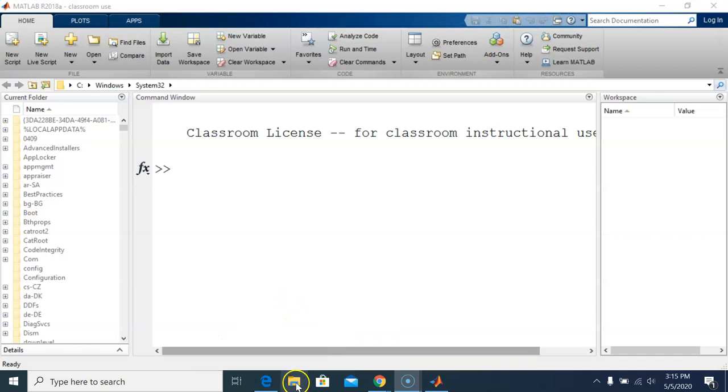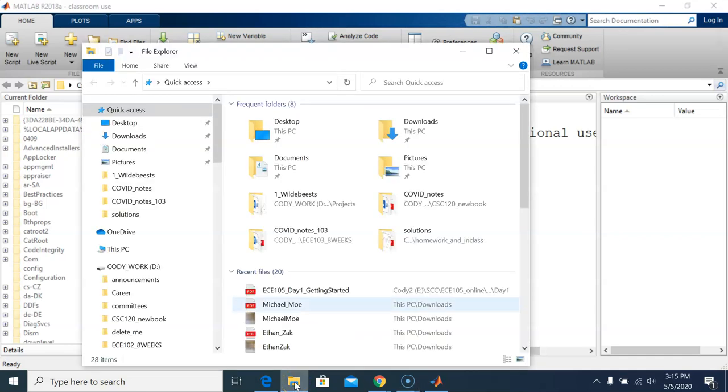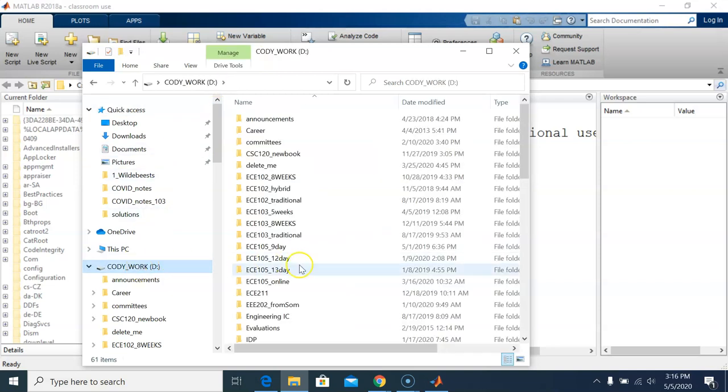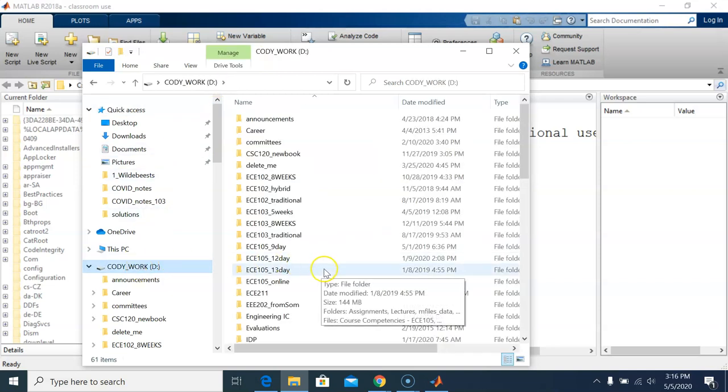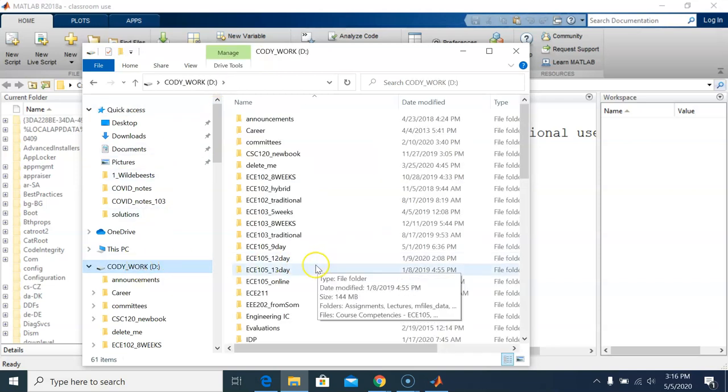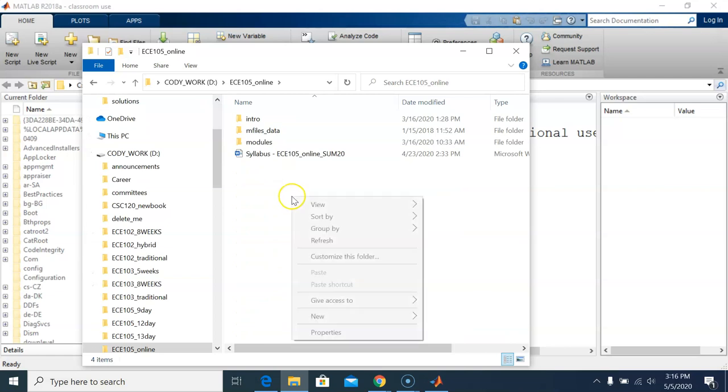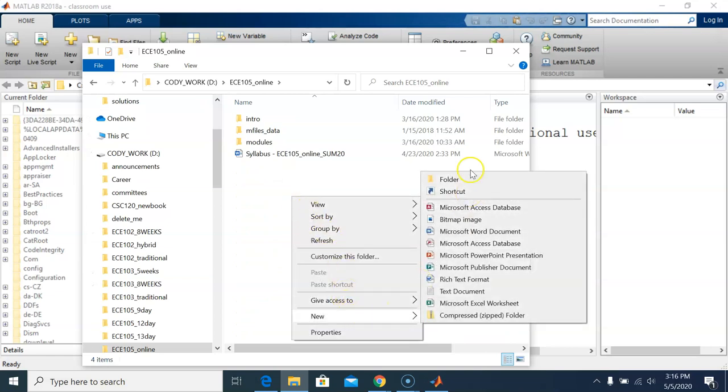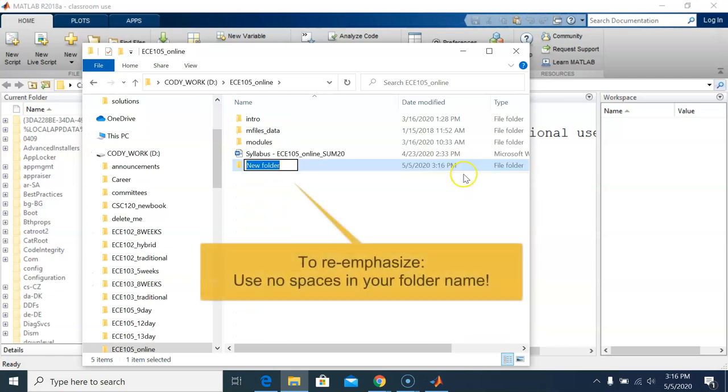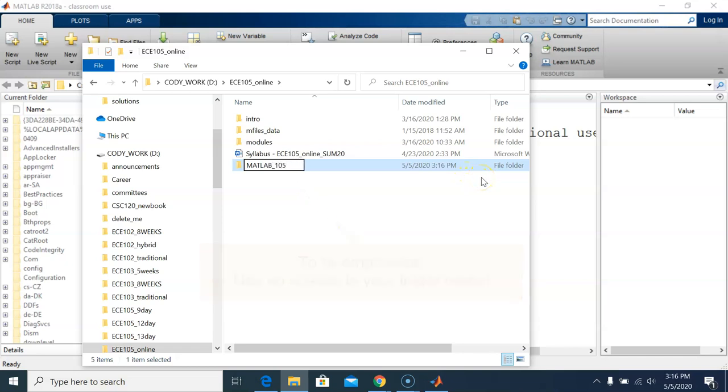So first, outside of MATLAB, I will open my flash drive and create a folder that I will use to save my MATLAB work. I will call it MATLAB_105. You can name yours whatever you want, but use no spaces in the folder name.